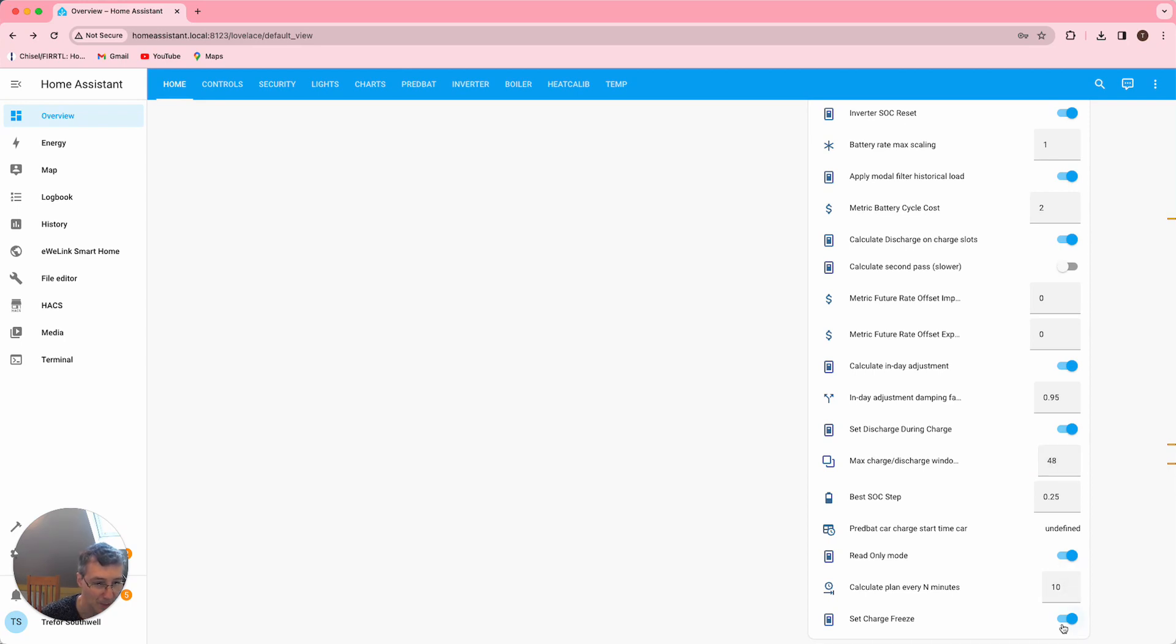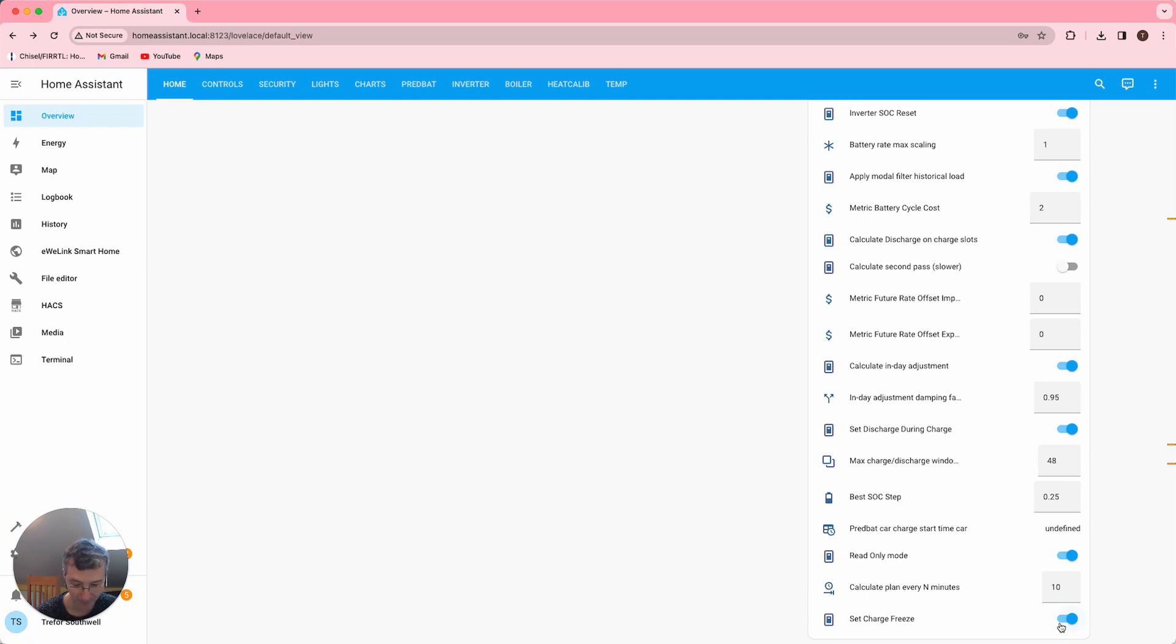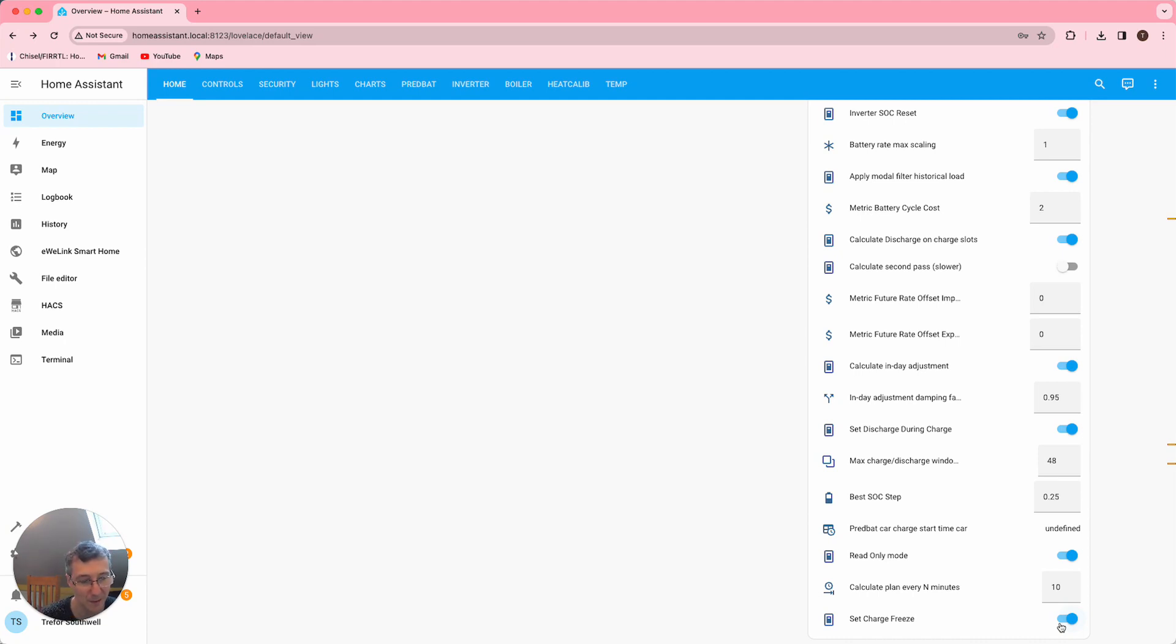I've also turned on this new feature which is going in the next release called set charge freeze, which is just a case where the battery doesn't discharge anymore, so it's like charging but holding the current level. I don't think it makes much difference for this particular case. And I'm using read-only mode simply because there isn't really a saving session today, I'm just testing it out.